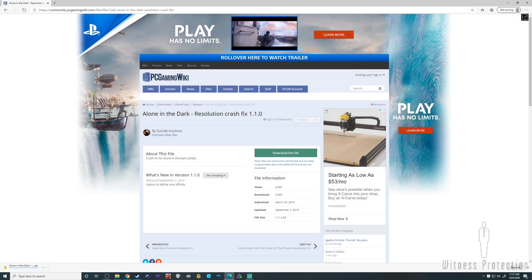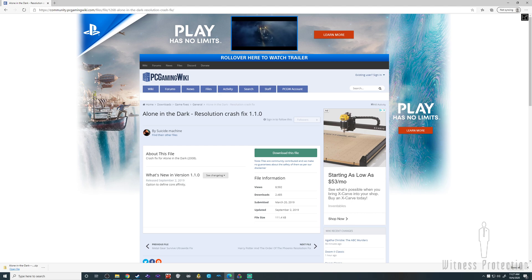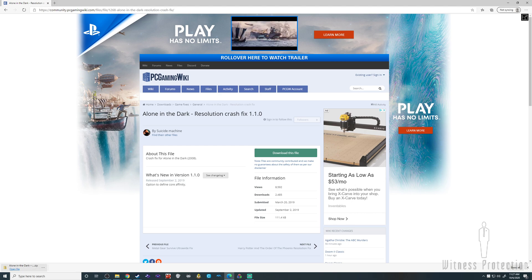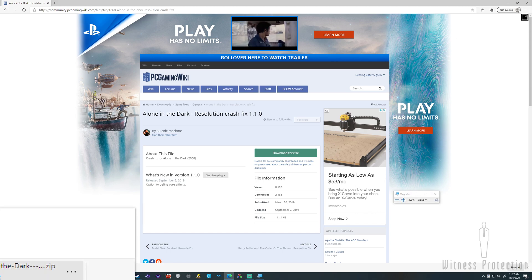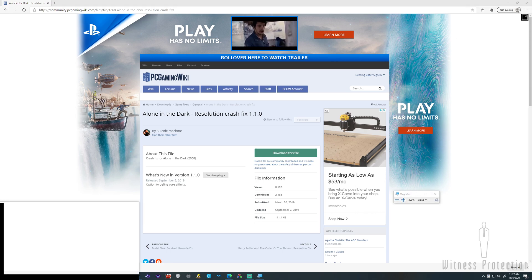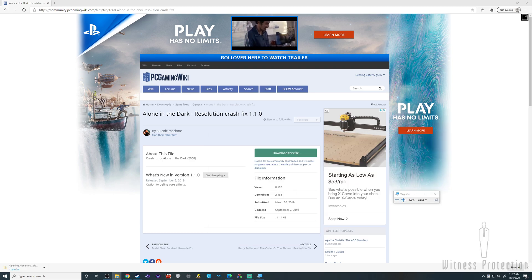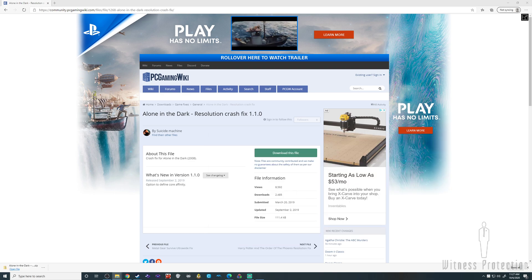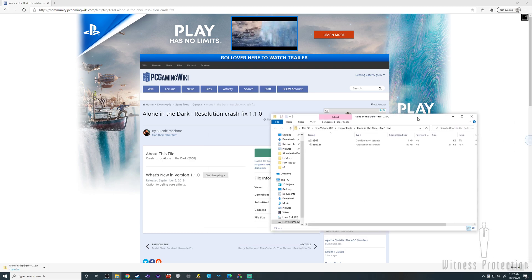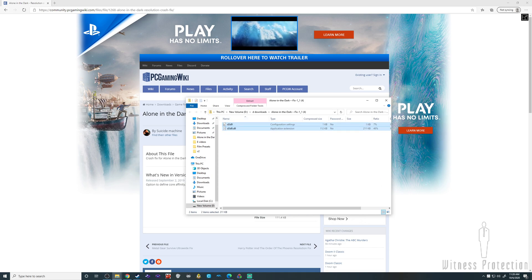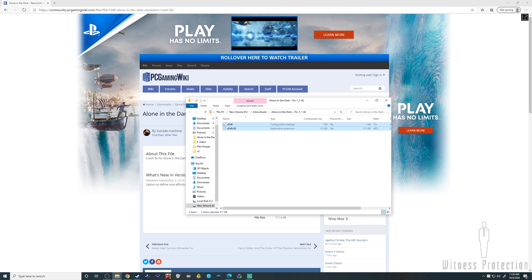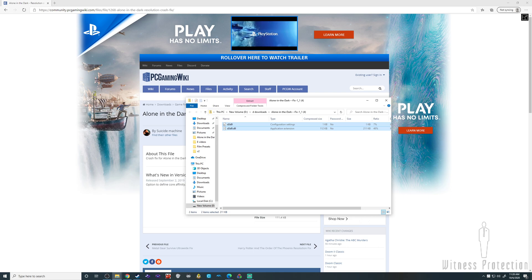All right, open this up. You should get two files. Just copy those two files to the root directory of the game folder.